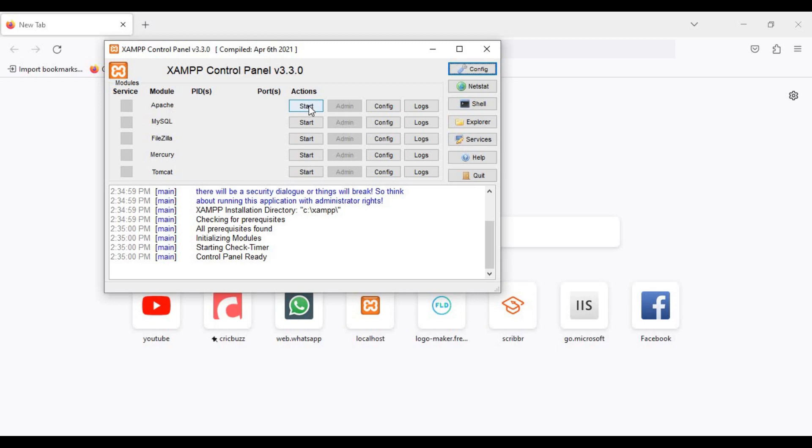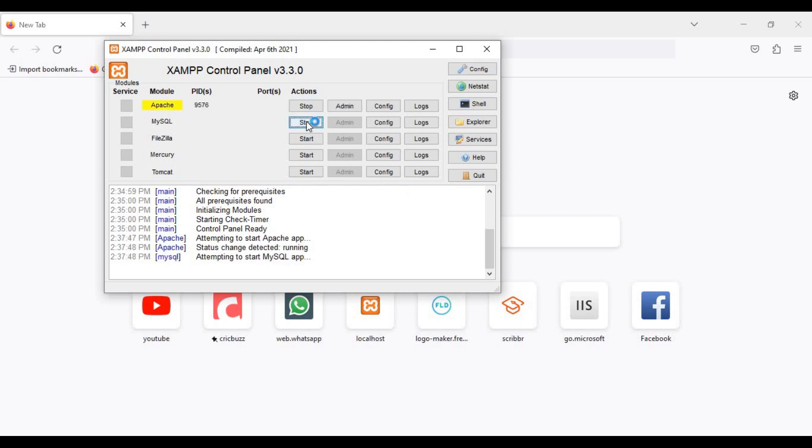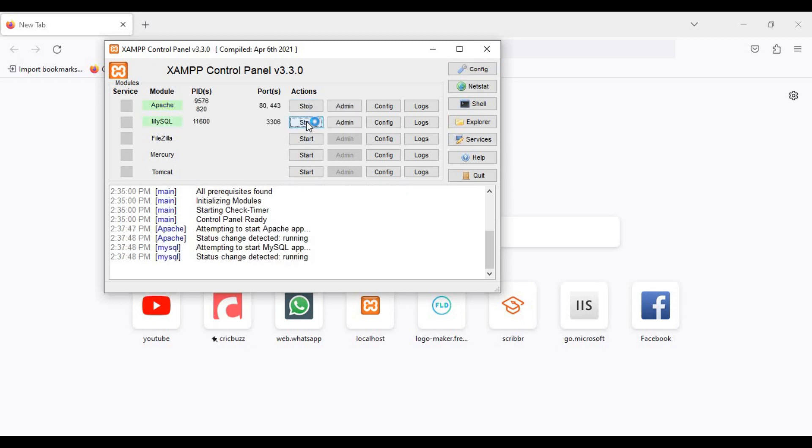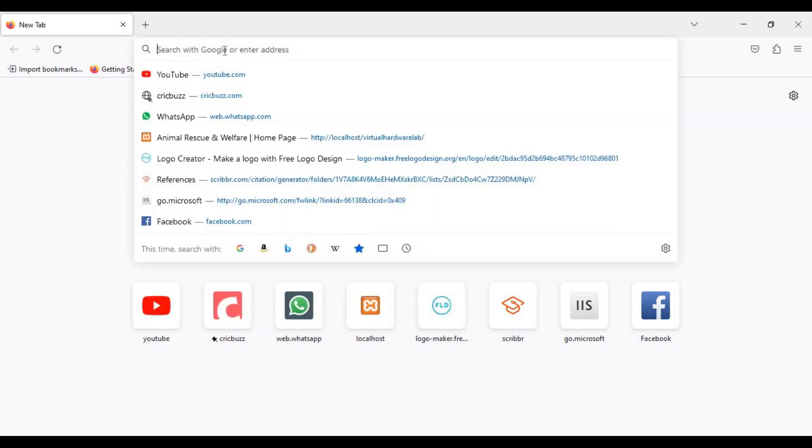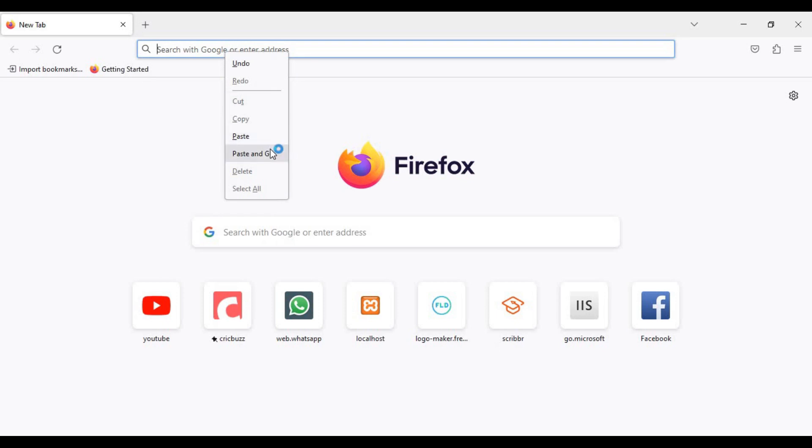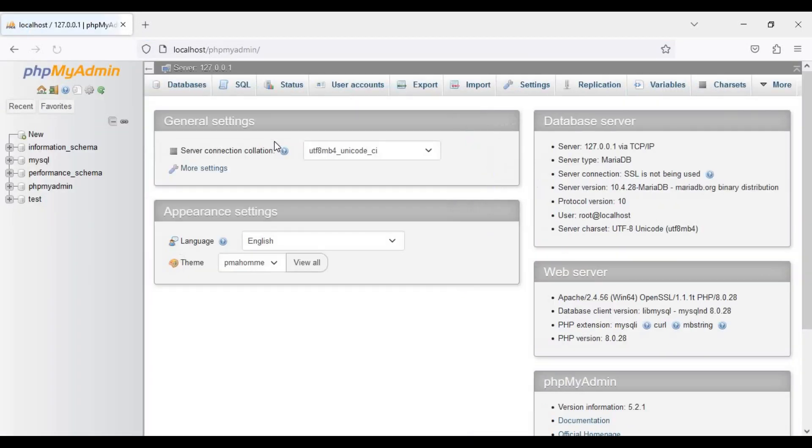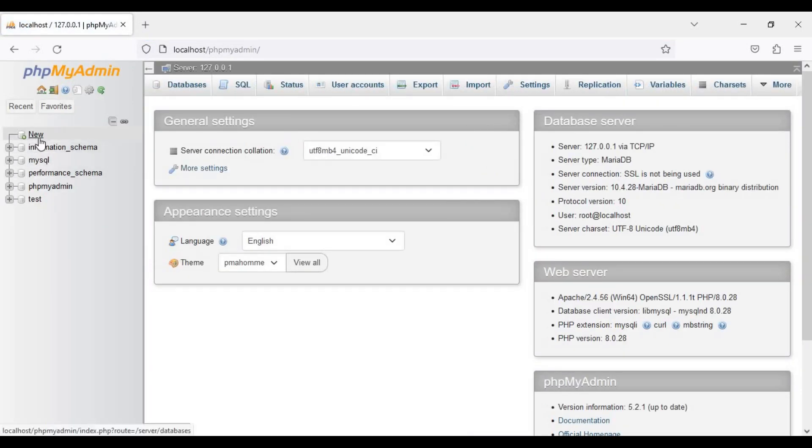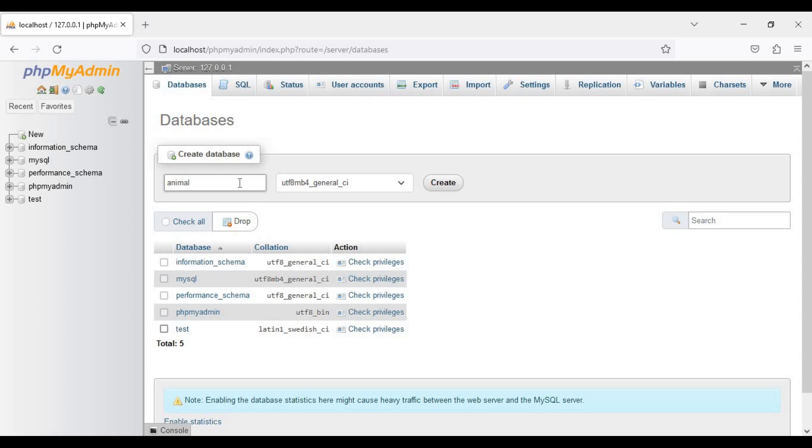Then you need to type localhost/phpMyAdmin. From here, you need to give your database a name. So let's assume that my database name is 'animal'. Now I need to create it.